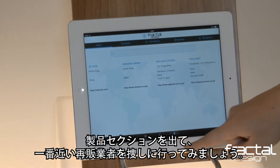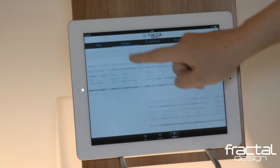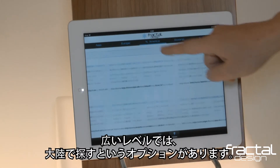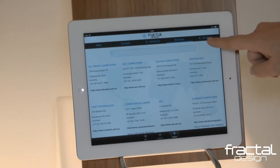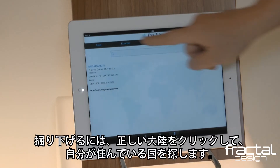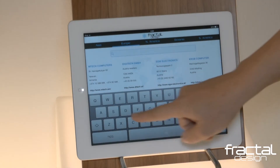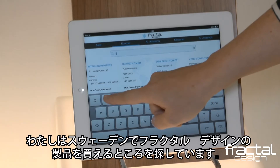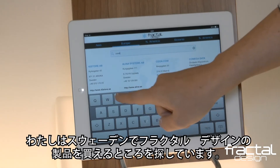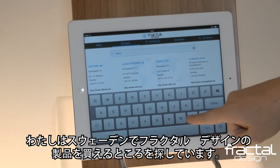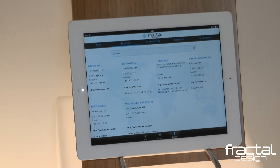Leaving the products section, let's go find the closest reseller. On a broad level, you have the option to search by continent. To drill down, click on the right continent and search the country in which you reside. For example, looking for where to purchase Fractal Design products in Sweden — here you have all the resellers in Sweden.